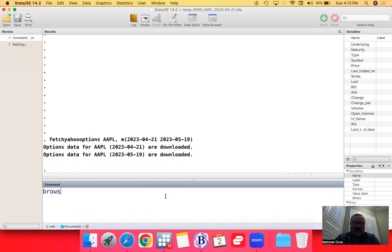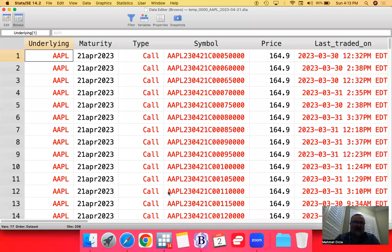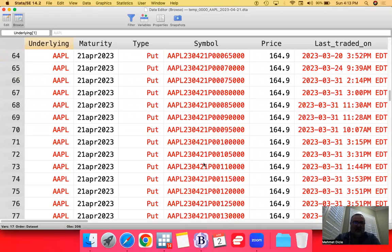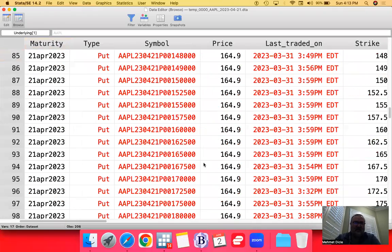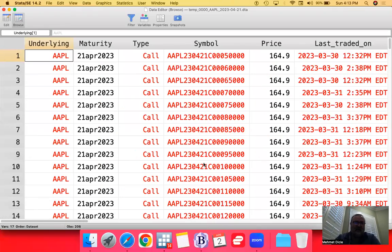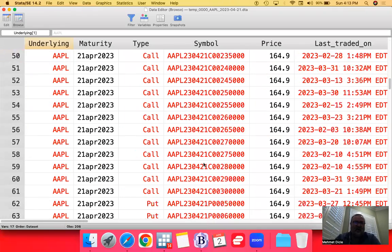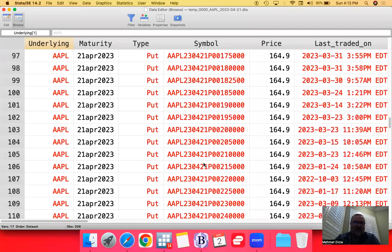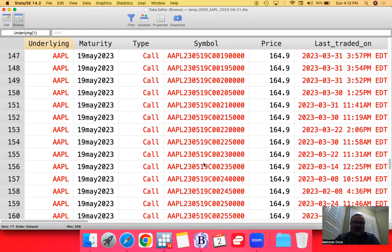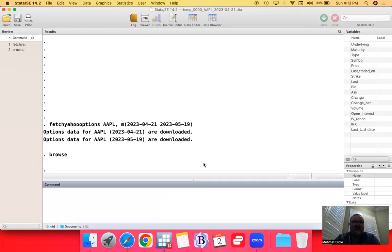I want to just look at the data and just to make sure that we downloaded it all there. And notice how we have call options and put options and all that.